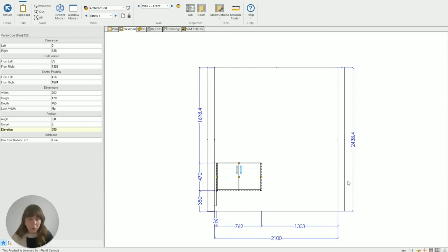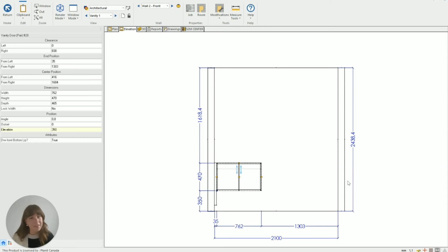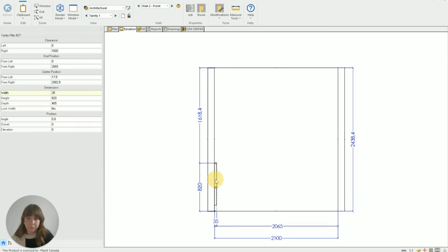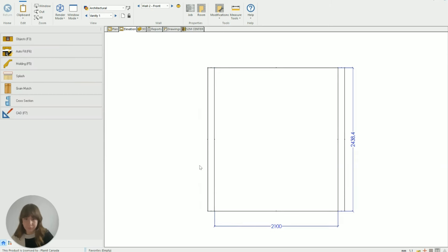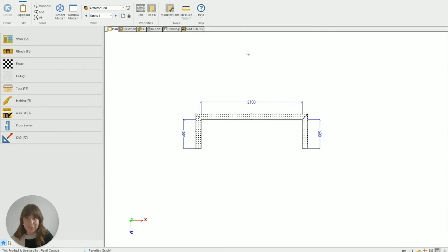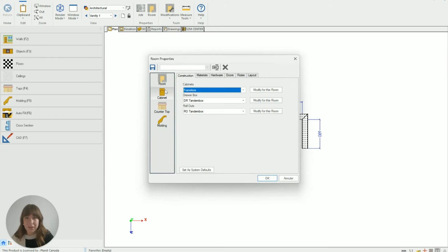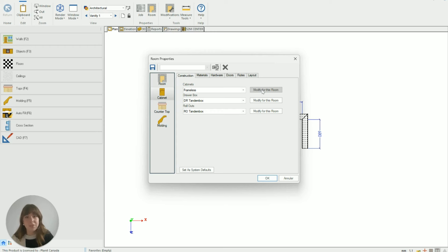So that is one way to do it but I'm going to show you how to set up your room slightly differently so that when you bring in your cupboards they're already set up ready to go to the settings that you want to have. So I can just do that in the same room if I delete what I've brought in leave the walls in place but if I go back to room and then go to cabinet construction and where it says it's frameless construction I want to go across and modify the construction for this particular room.